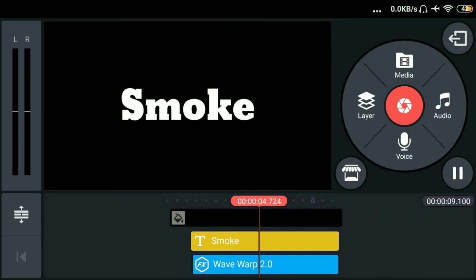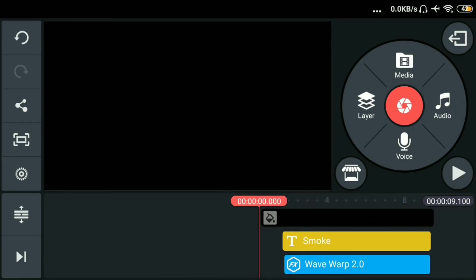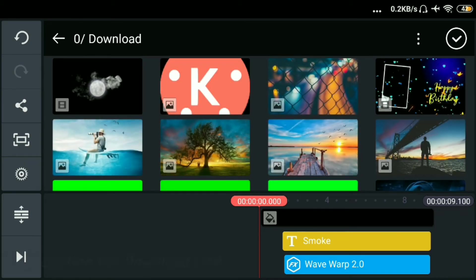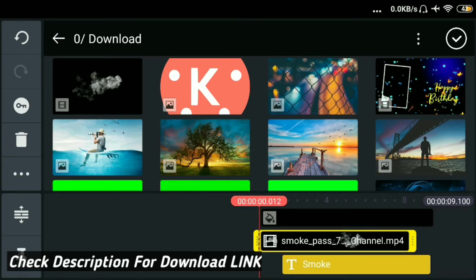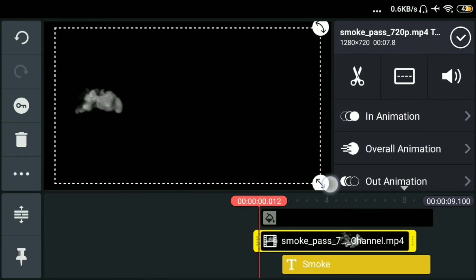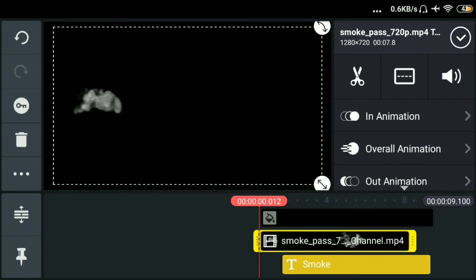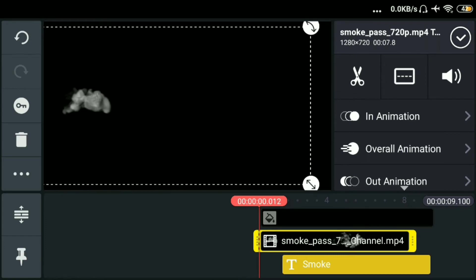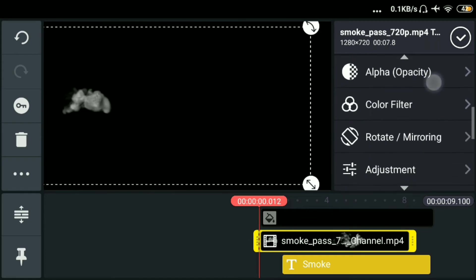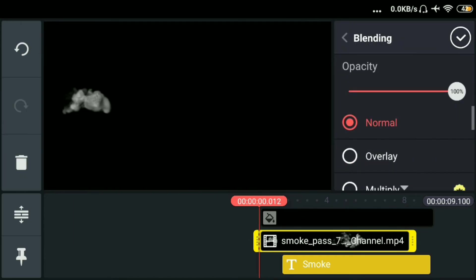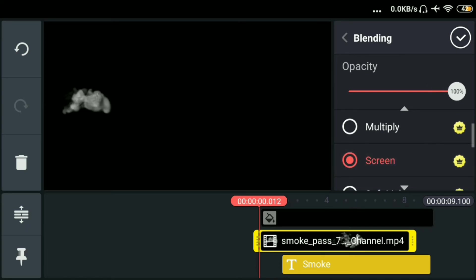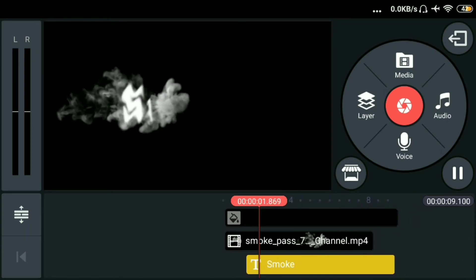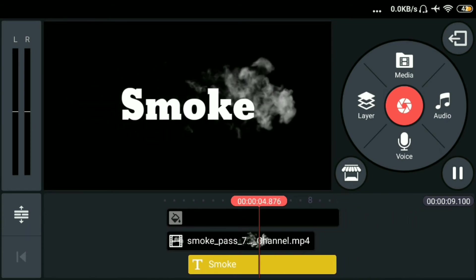Tapos ilagay nyo na sa may unahan ng black background. Then layer. Tapos sa may media. Lagay na natin yung smoke effects. Download yun lang sa description ko. Nandun yan. Then resize lang natin. Tapos adjust natin ng konti sa may unahan. Then punta tayo sa may blending. Click natin yung blending. Tapos click natin yung screen para mag blend. Then okay. Then check natin. Perfect.